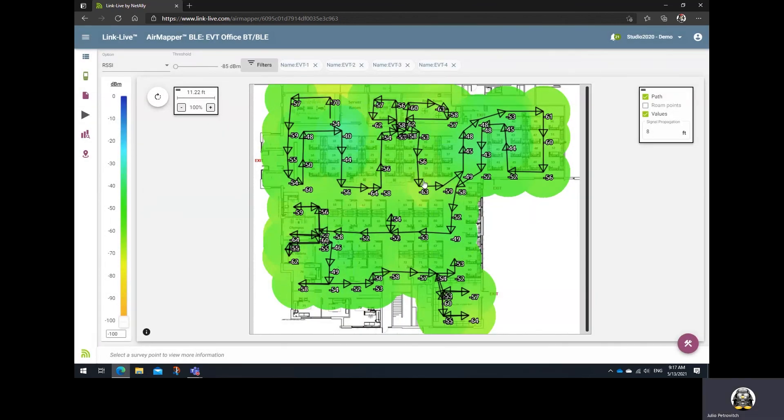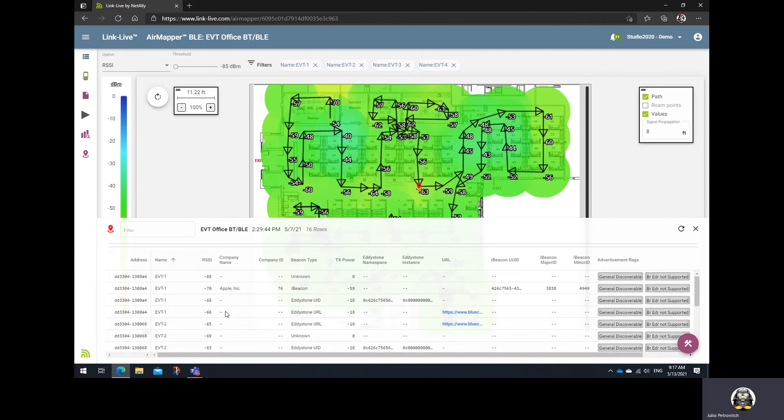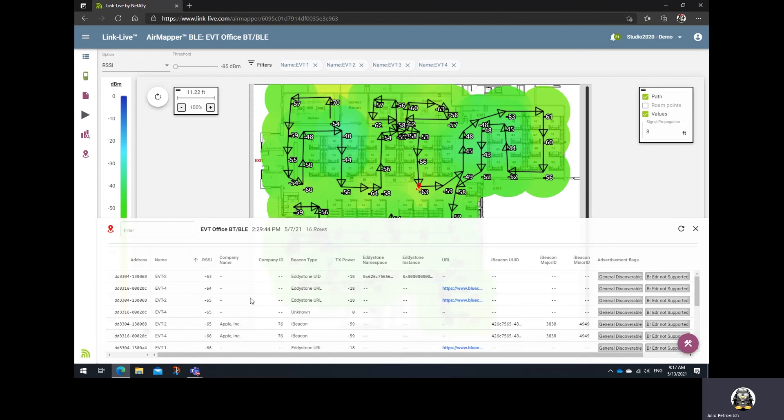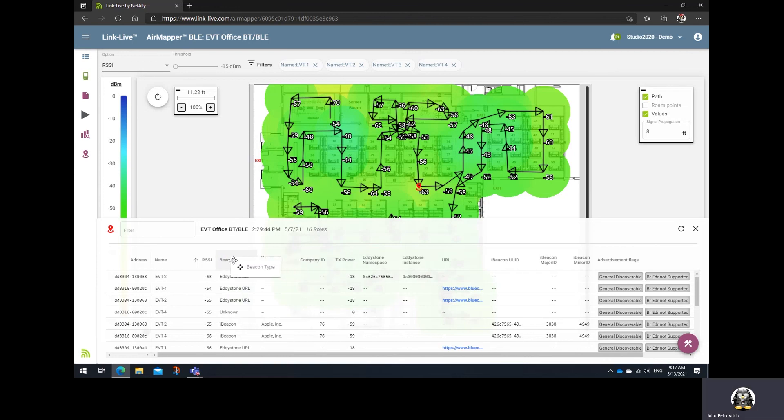Now, you can select any area and you'll be able to see details for those beacons that were selected. Notice that you can sort by beacon name or you could sort by signal strength or RSSI. You could also move things around. Let's say you want to know more about beacon type, you can just move that in there.